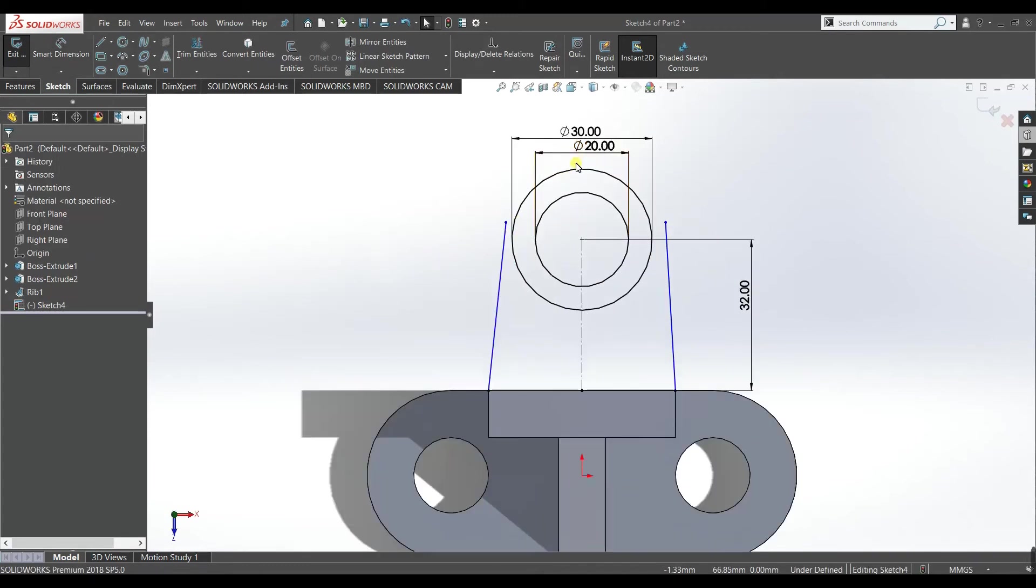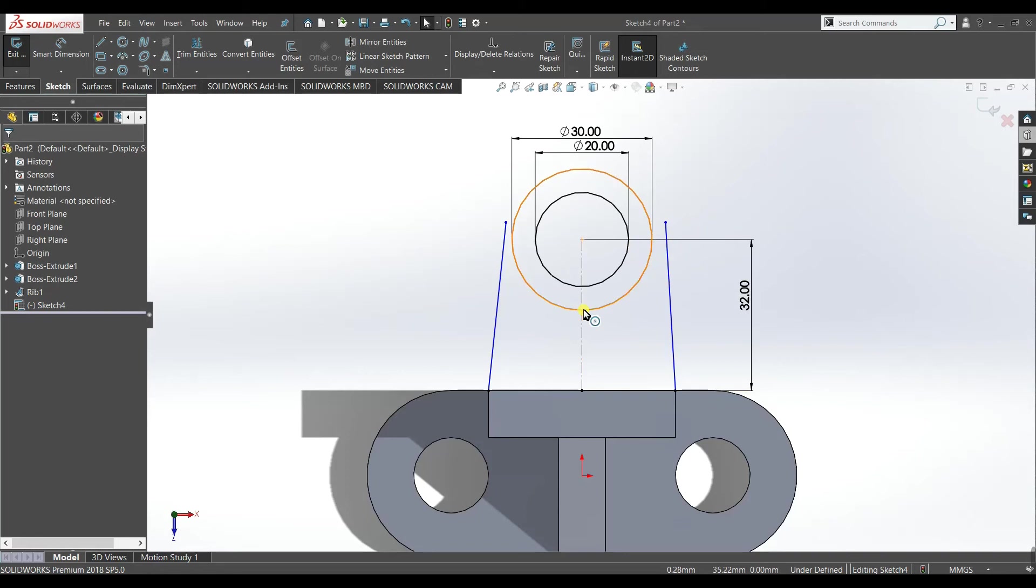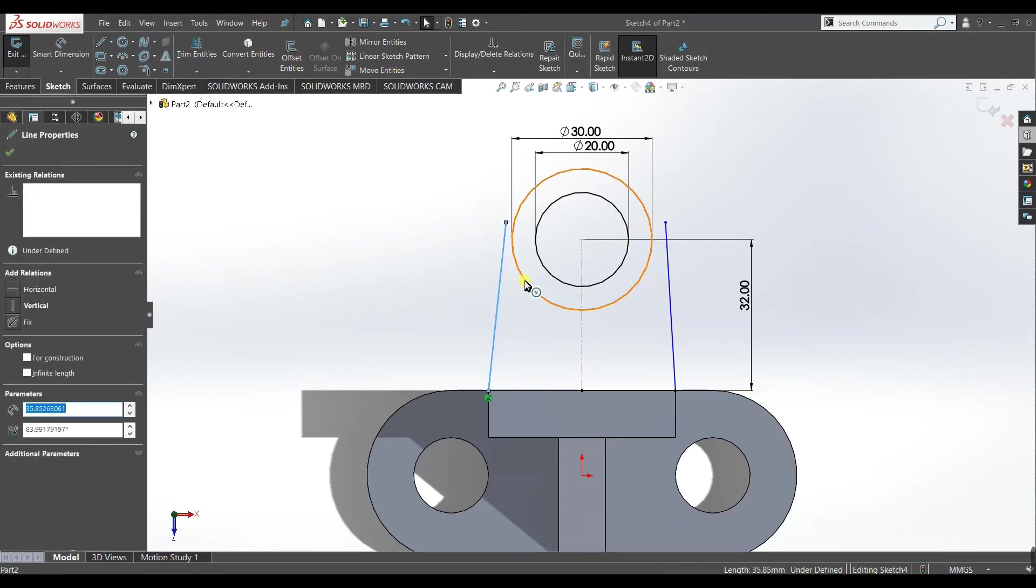Now you can see these lines are black but these two lines are blue. This is because these black lines means the sketch is fully defined but these blue lines means the sketch is under defined.